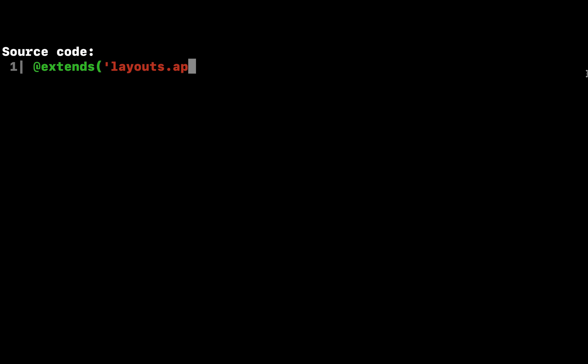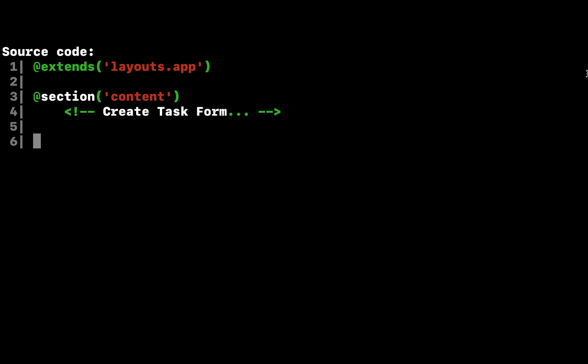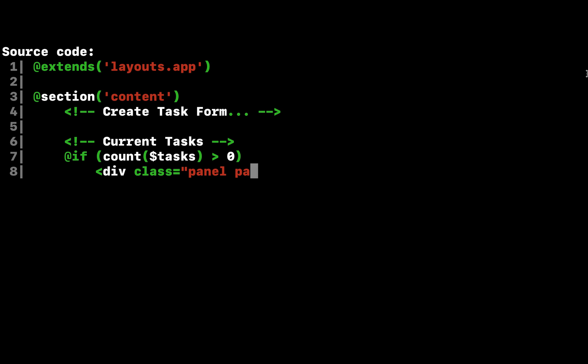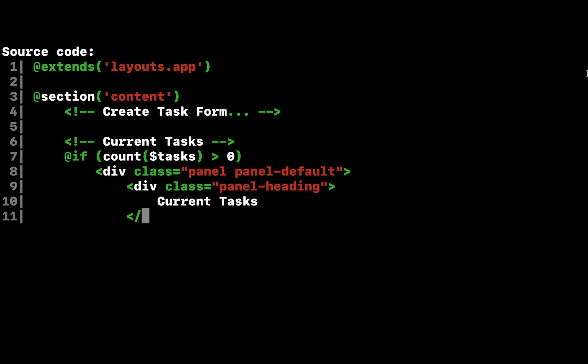Once the data is passed, we can spin through the tasks in our tasks blade php view and display them in a table. The foreach blade construct allows us to write concise loops that compile down into blazing fast plain PHP code.